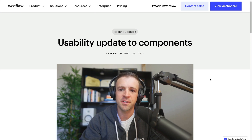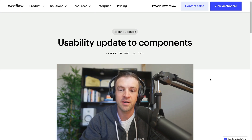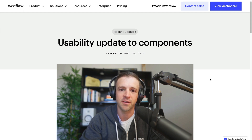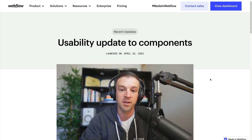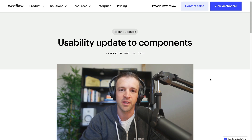The upgrade from symbols to components was a big announcement at Webflow conference last year. However, since the launch, they've been plagued with a number of developer experience flaws that my friends in the Webflow community have been voicing their feedback about. Today, Webflow announced some usability updates that were much needed, and I'm excited to share and explore them in this video.